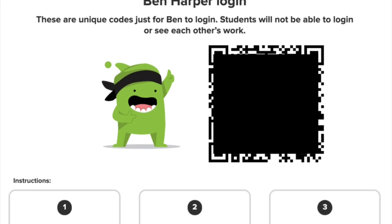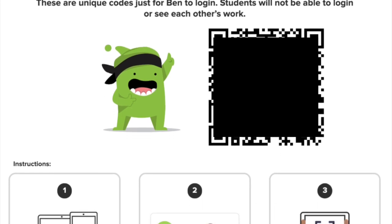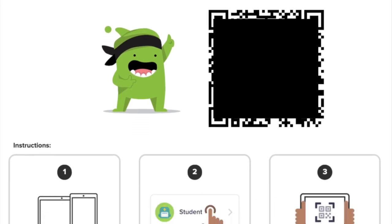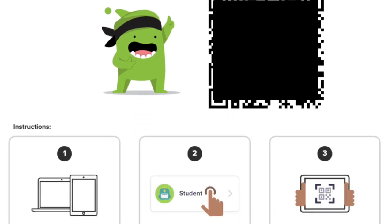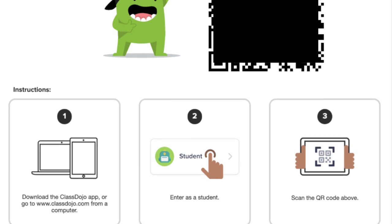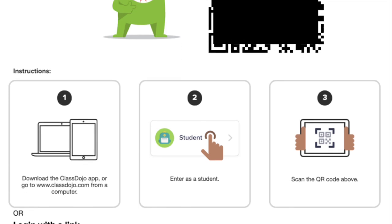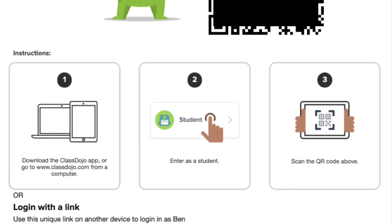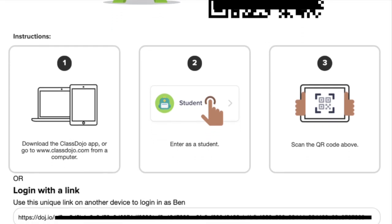From here, you can scan the QR code, or use the link at the bottom, paste it into a new tab on web to log into your student account.